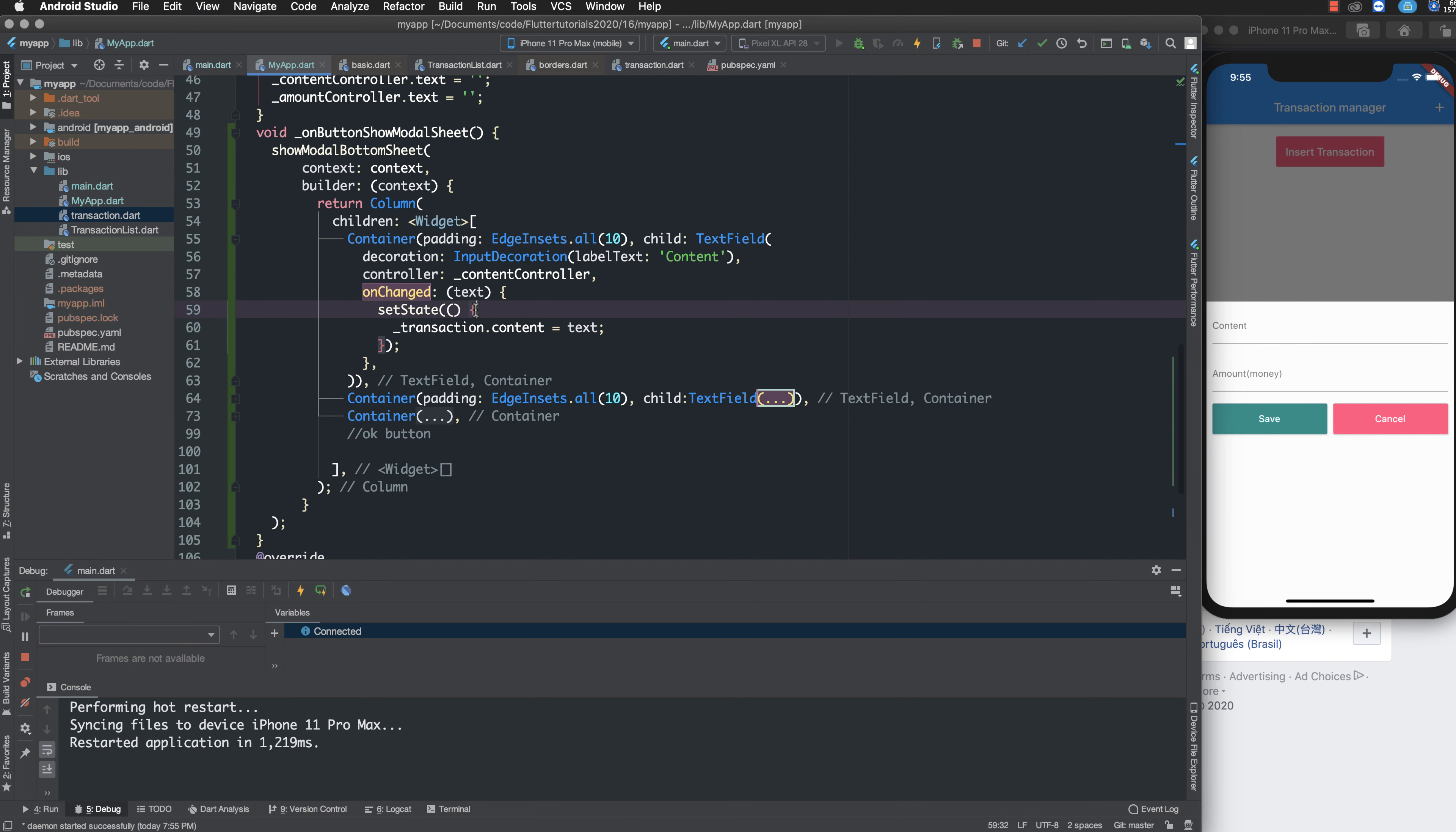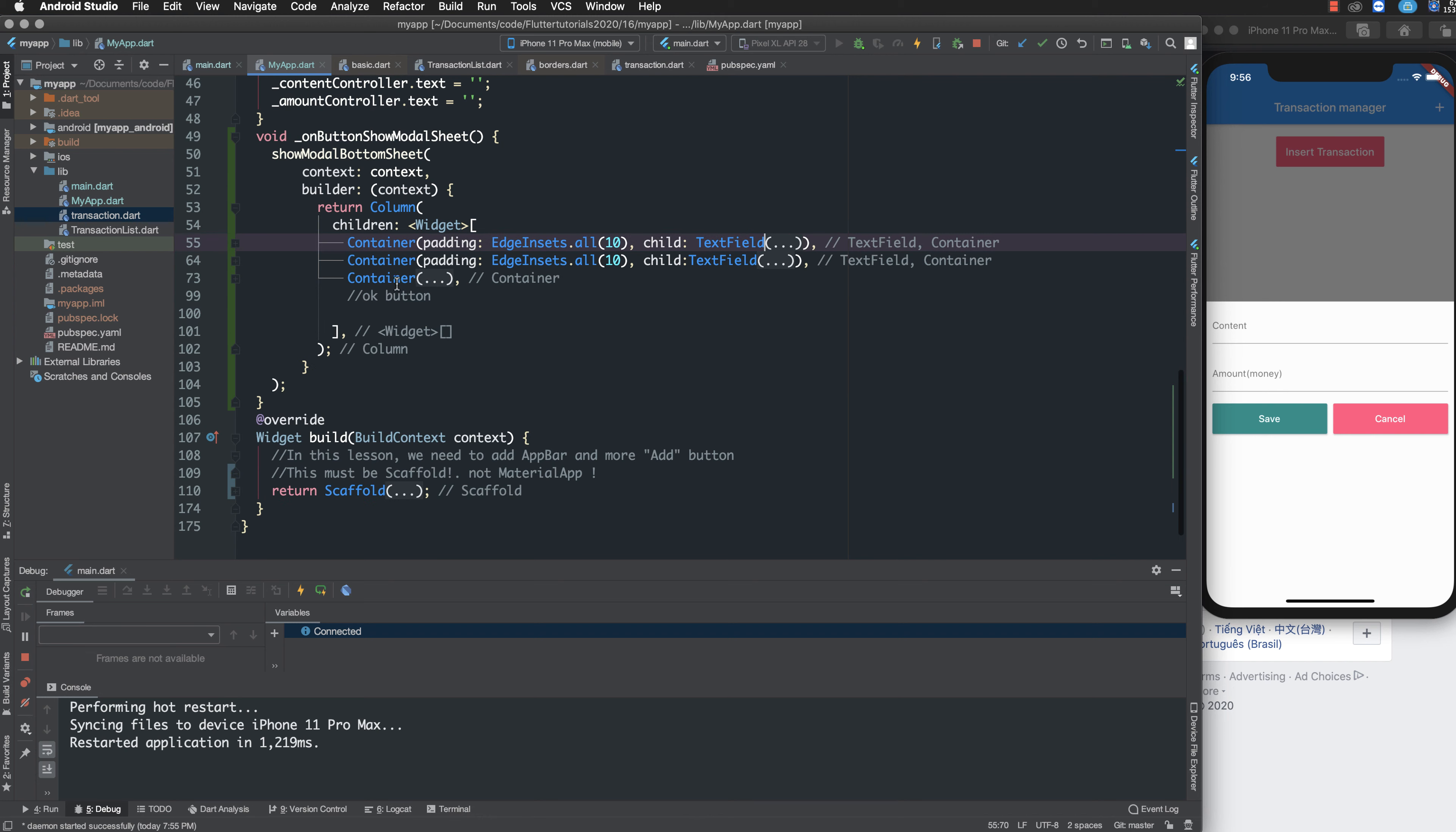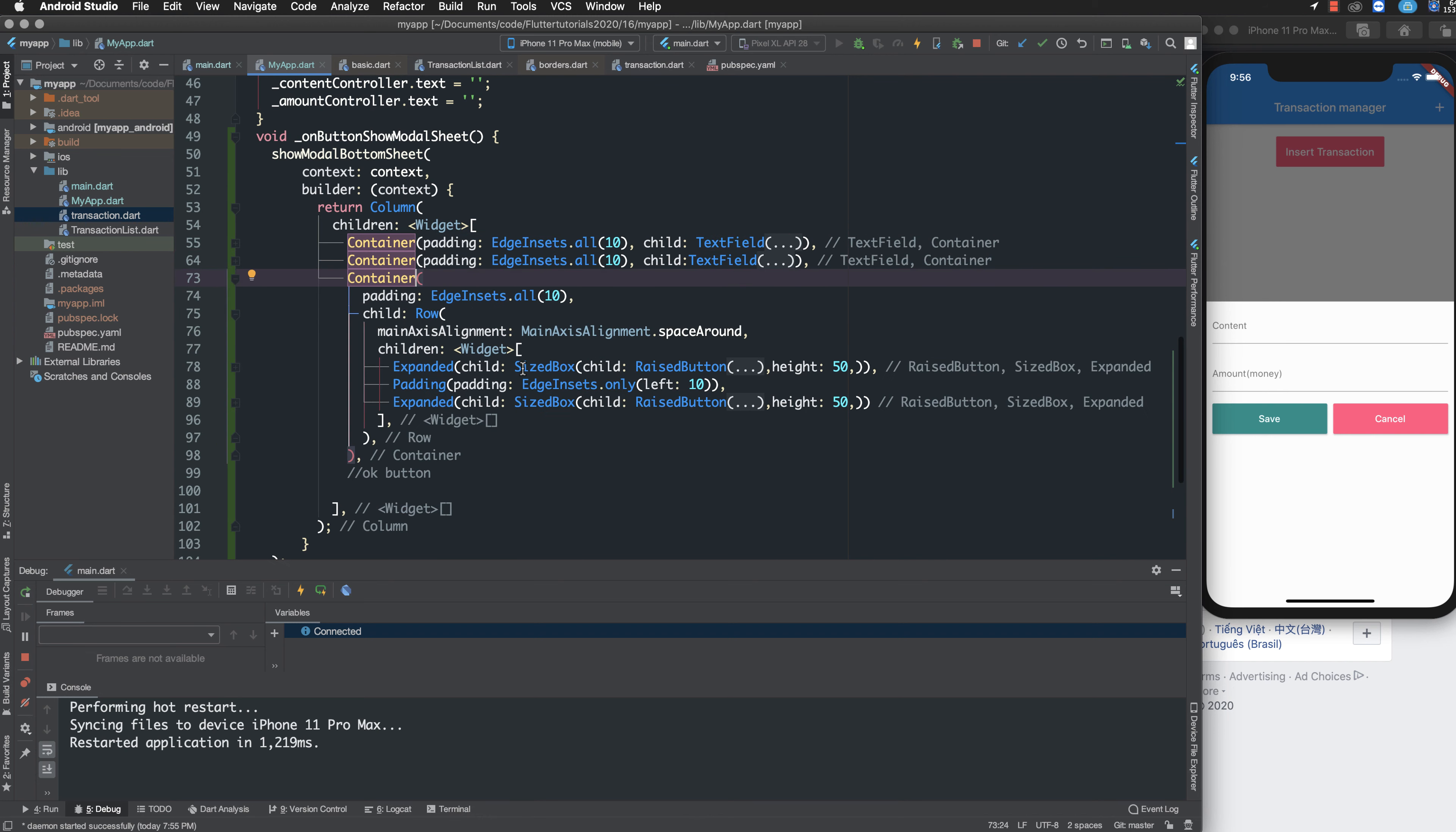The state here is the transaction object. Now I want to change it. What about the container?